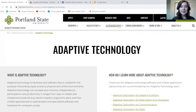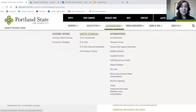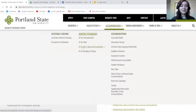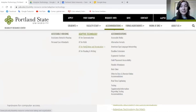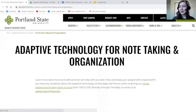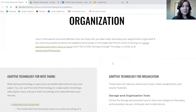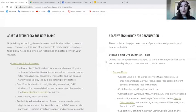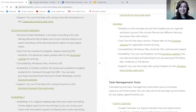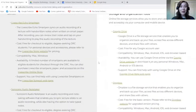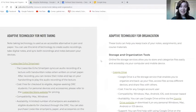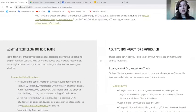You can also access these from the Accommodations drop-down menu and clicking one of the items. I'm going to select the AT for Note Taking and Organization web page, because that's what we'll be talking about today. As you can see as I scroll, there are lots of different options. Today we're going to talk about three specific note-taking technologies and then briefly touch on organizational tools as well.